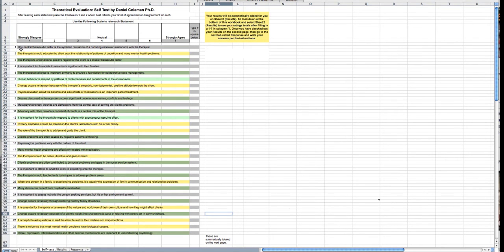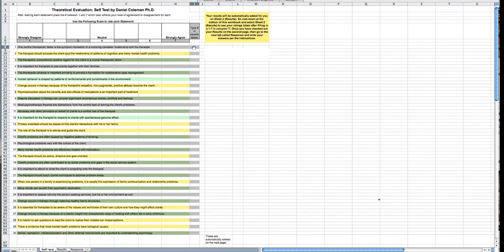So when you ask yourself question number one, one central therapeutic factor, and if you agree with that and you strongly agree, then you're going to put seven.